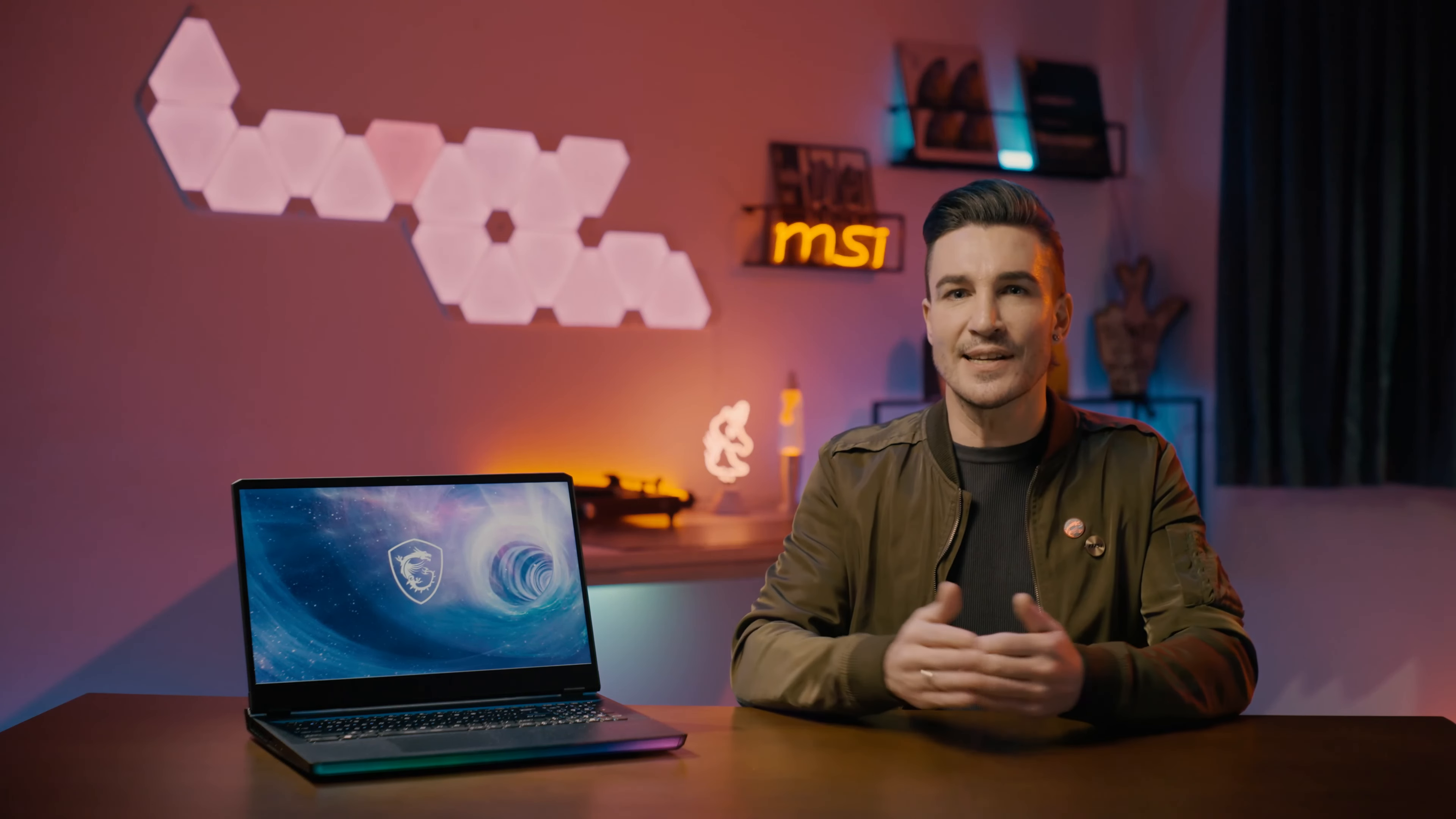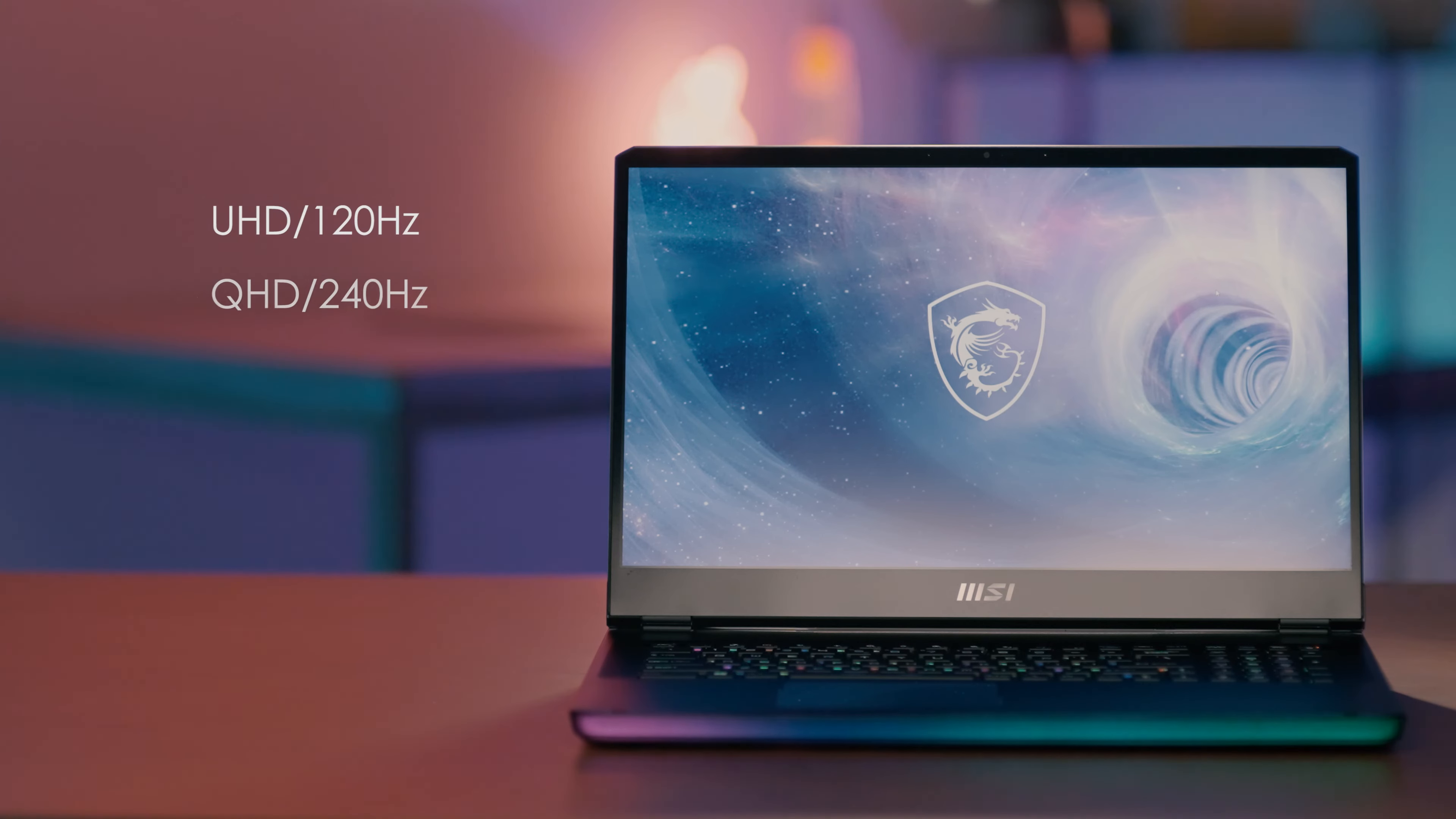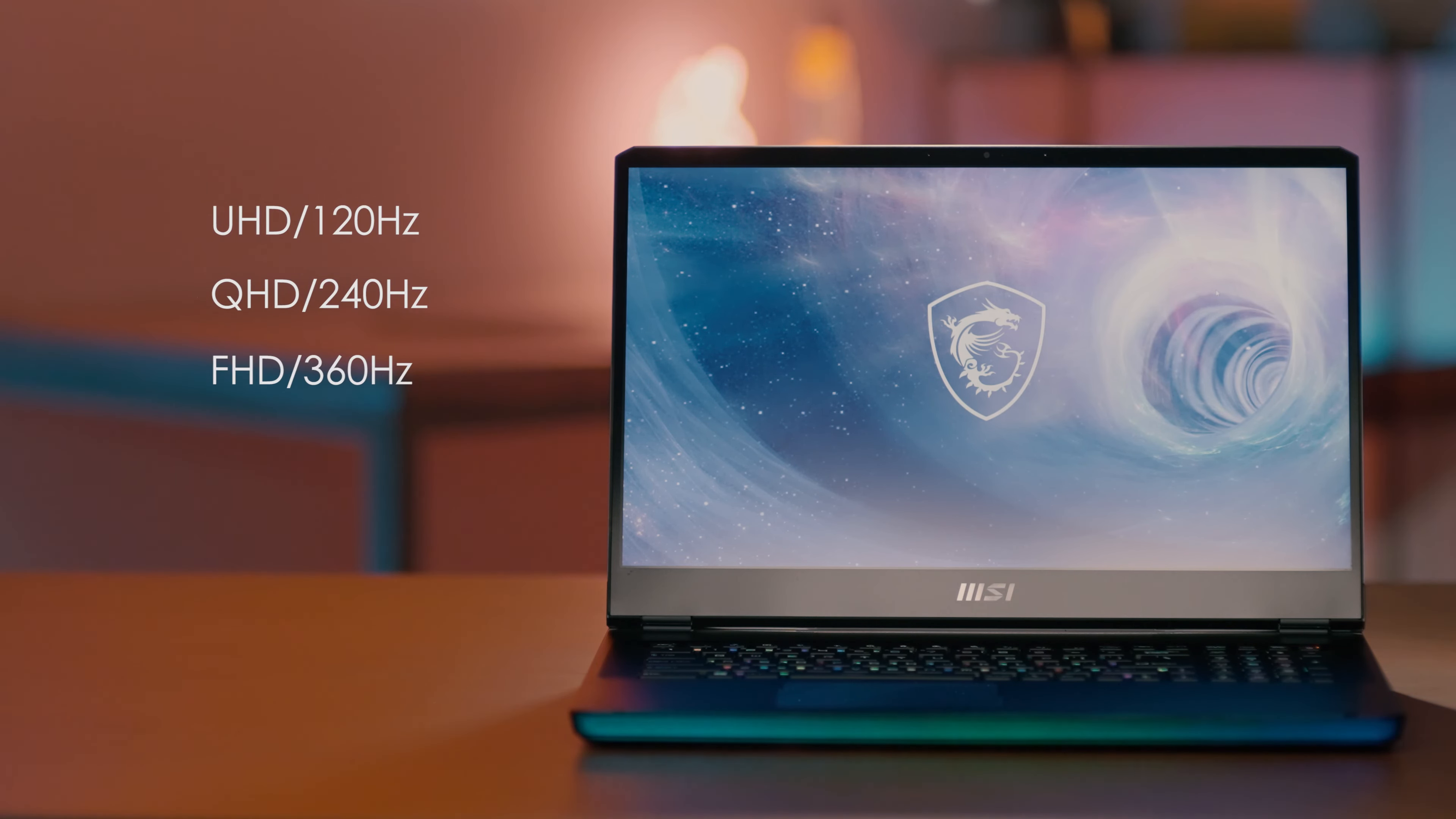The Raider GE series is looking forward to delivering a hyper smooth gaming and viewing experience. So we have the fastest gaming display of different resolutions, which includes the UHD 120Hz, QHD 240Hz, and Full HD 360Hz displays.